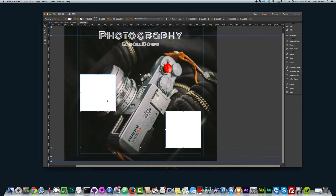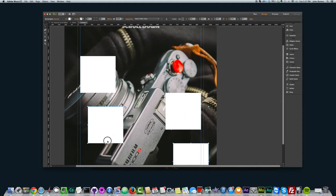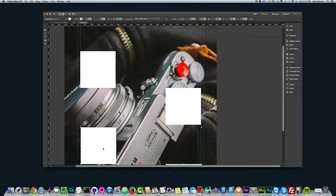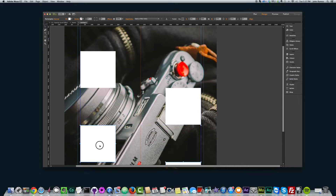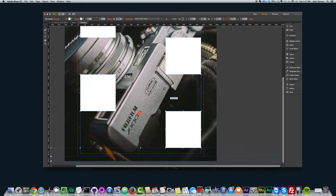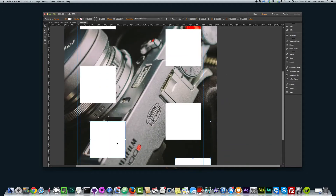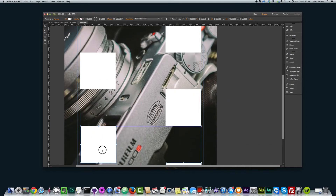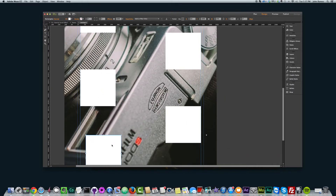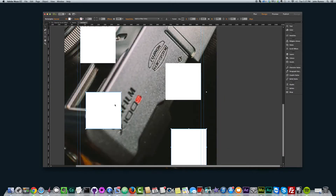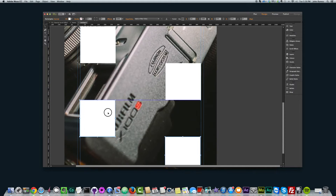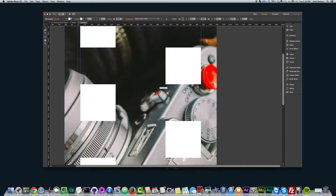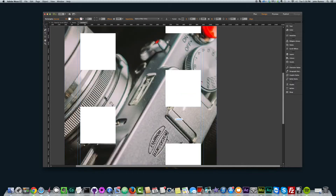Now I'll just copy these two and paste — Command C on a Mac and Command V to paste. I'll put these two right underneath, paste again and put it right underneath, and one more time. So now we have eight squares total.